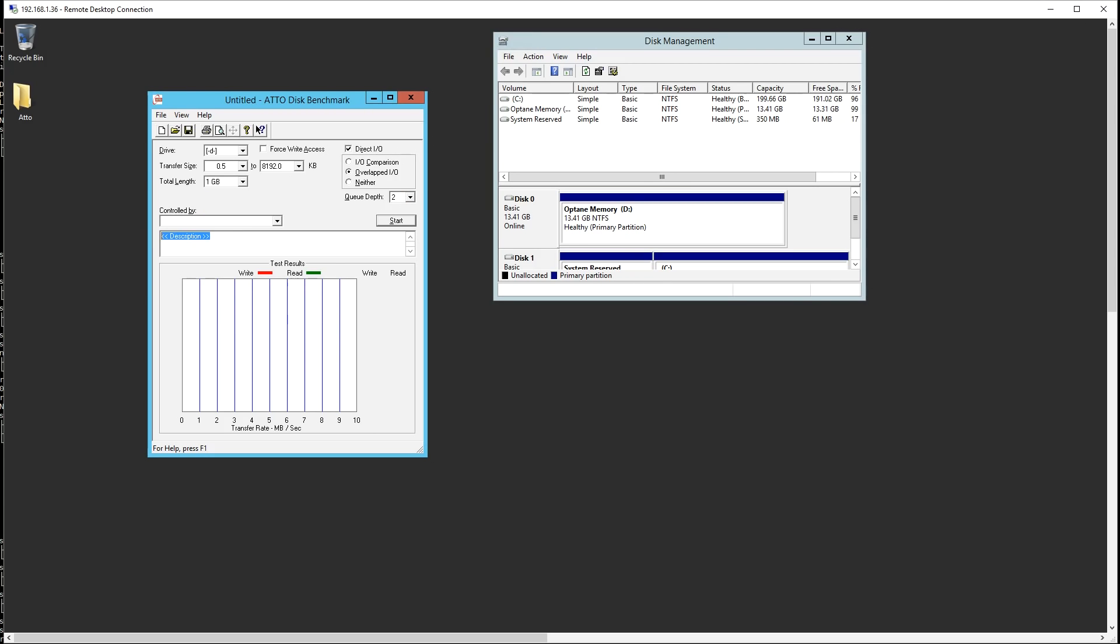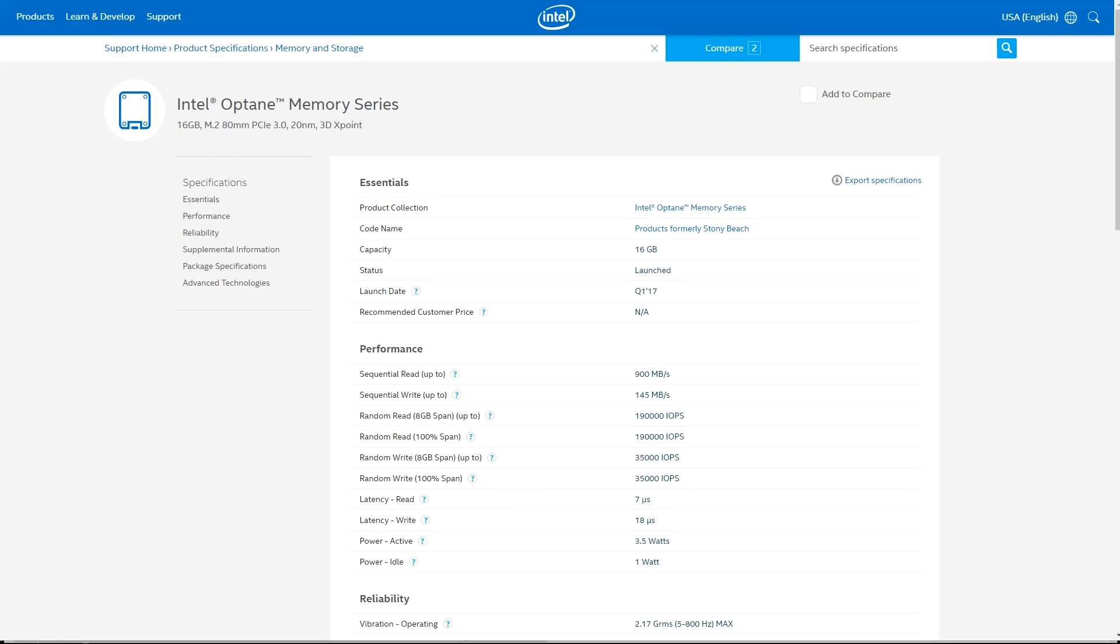We're also setting queue depth very low here to 2 just because Optane works pretty well at low queue depth unlike normal SSDs. In terms of a target and what we'd want to see, we're going to be looking for about 145 megabytes per second write and about 900 megabytes per second for read.